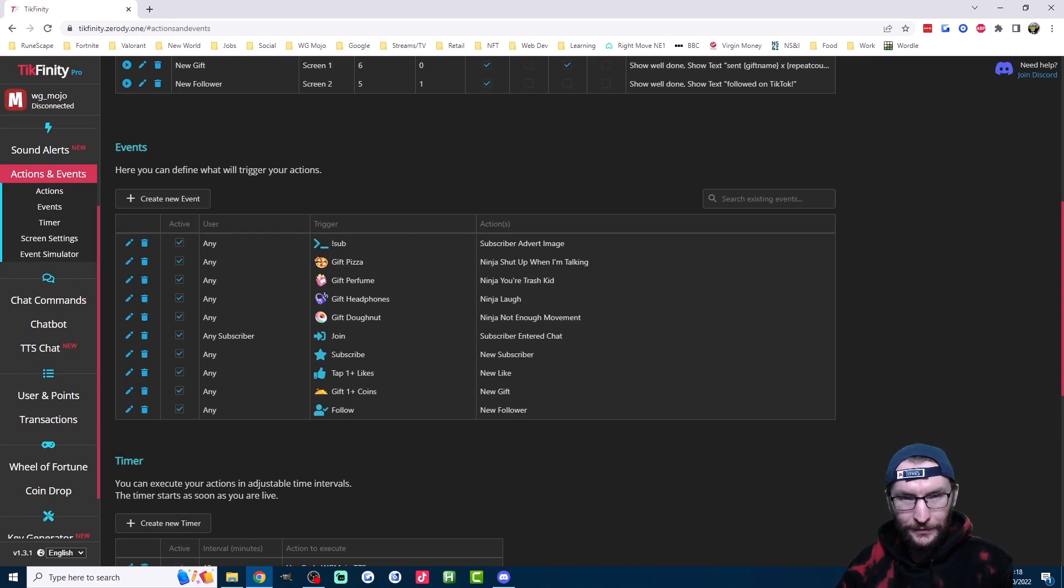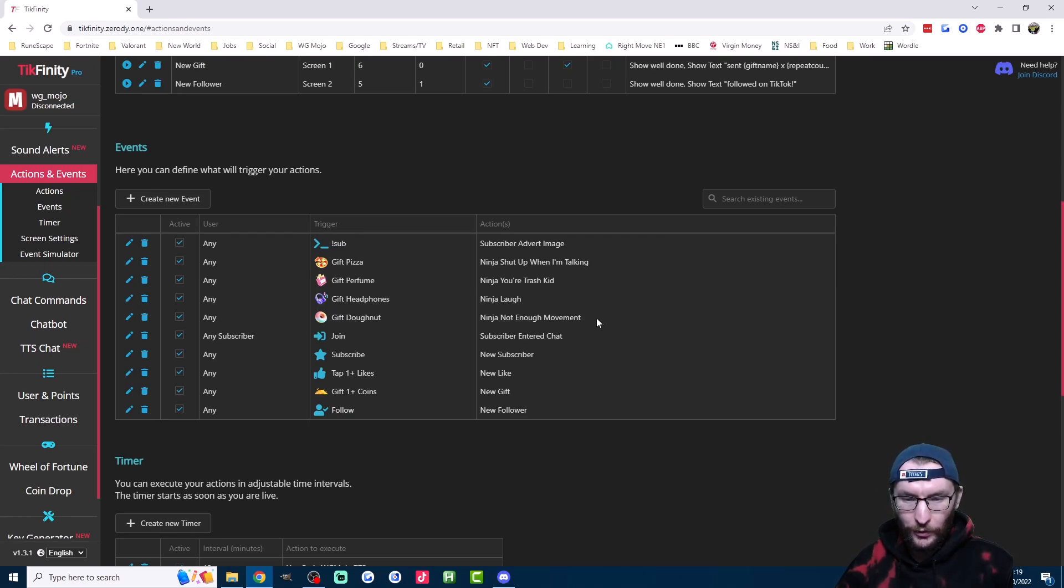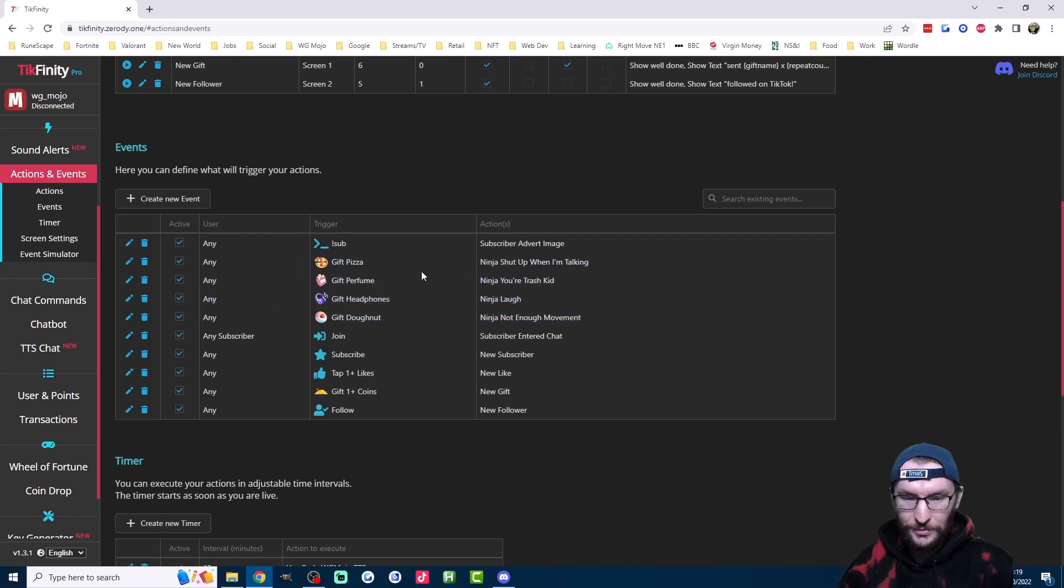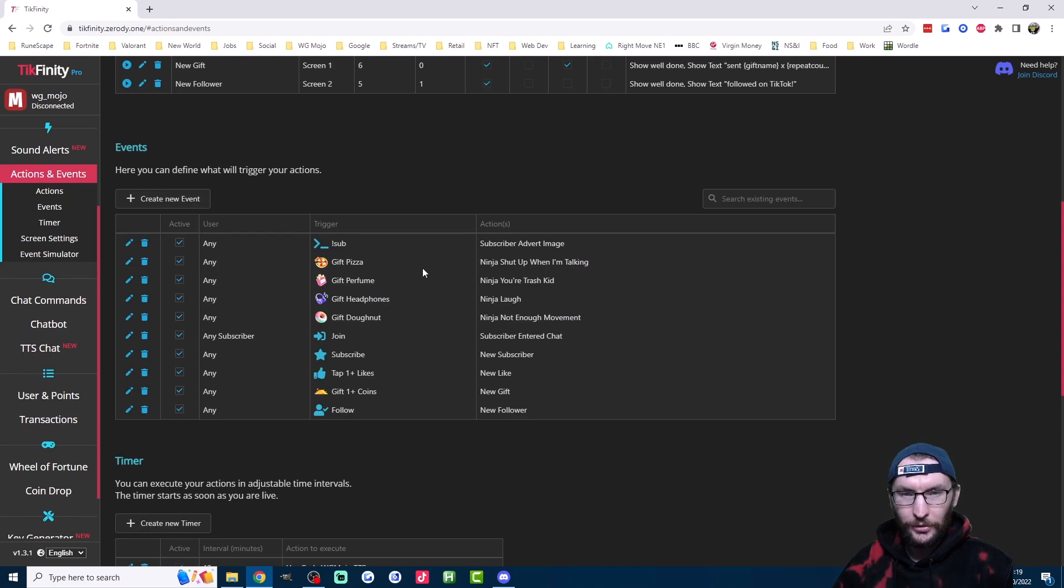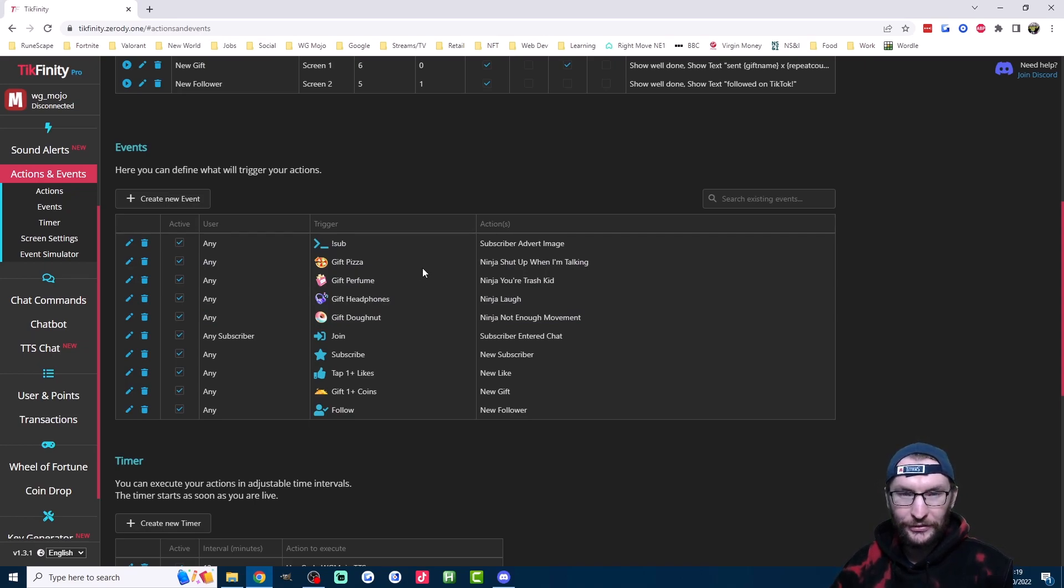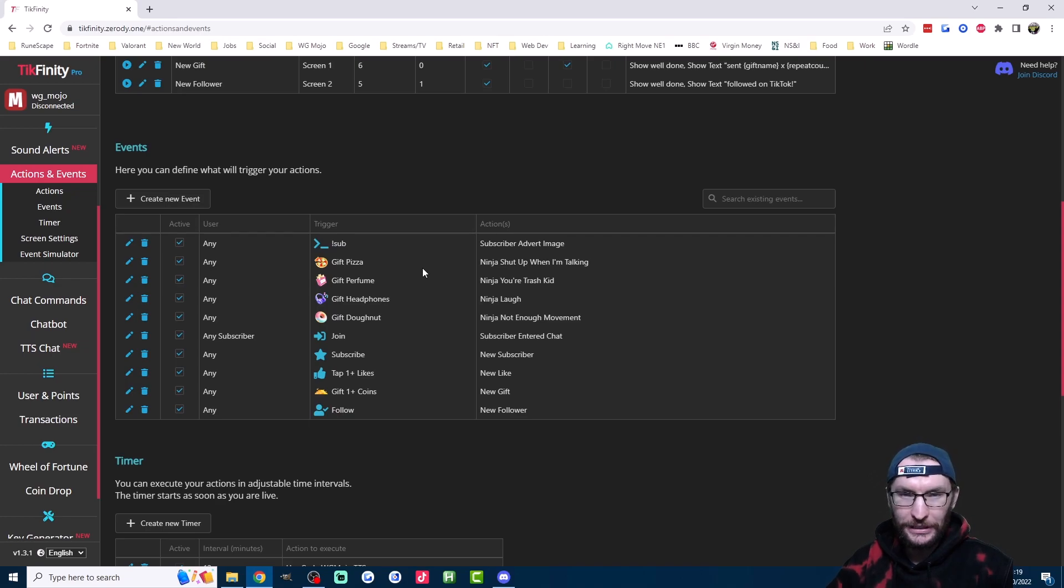I also have certain gifts mapped to certain sounds. So I play a lot of Fortnite. You can see these ones here. I have some certain ninja sounds matched to some gifts. Both of these bits of tech of course encourage the viewer to send a gift, because either their name is going to be read out and on the screen, or it's going to trigger a funny or interesting sound.